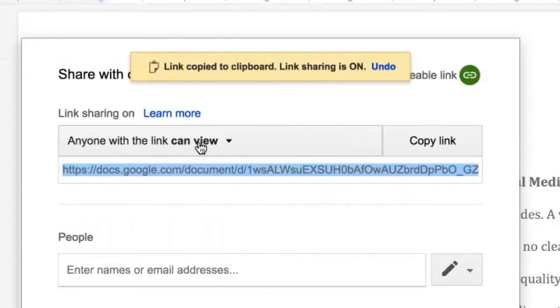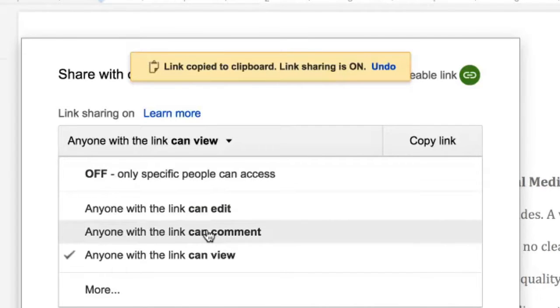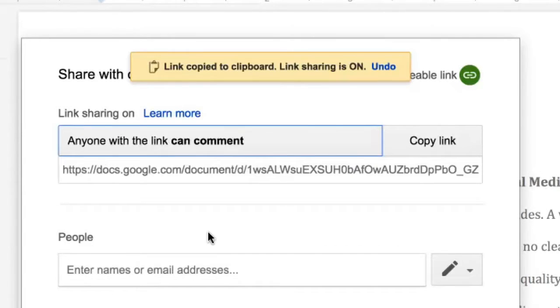Your students must change the permissions given to people that are provided this link. They must specify that anyone with the link can comment in order for you to add commenting with Google Keep.